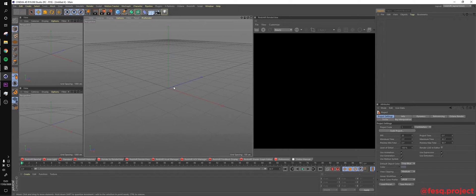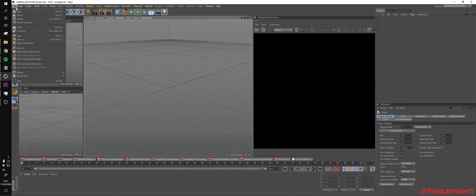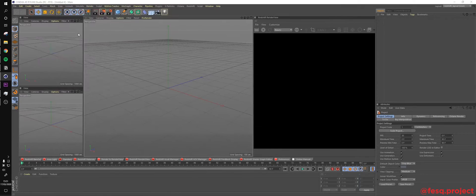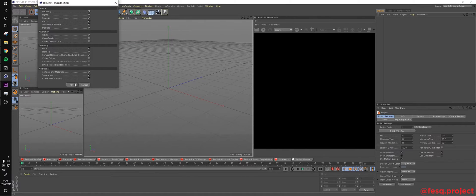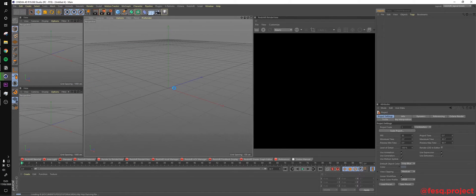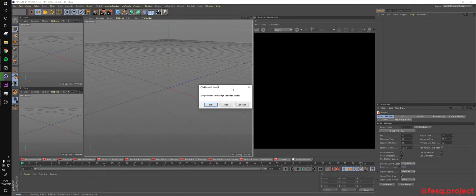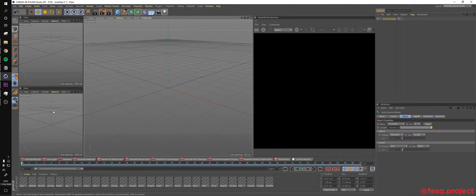Alright, so here we are in Cinema 4D. The first thing you have to do, of course, is to actually import our model. Don't forget to click No on this checkbox over here.